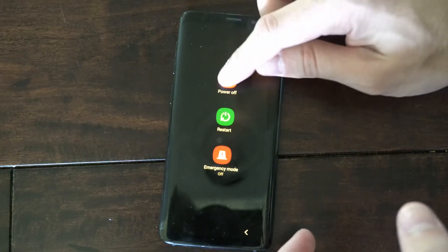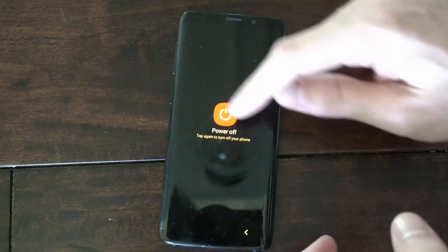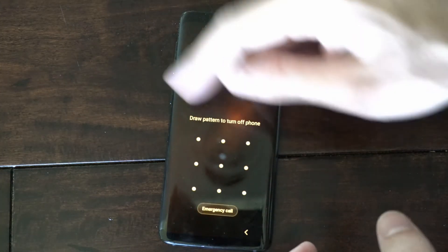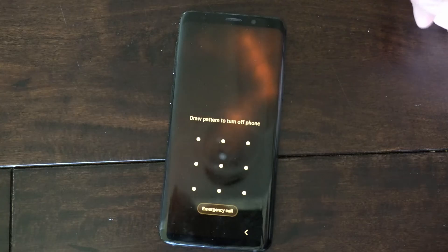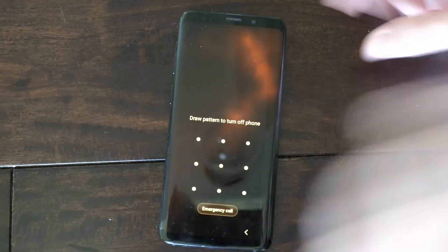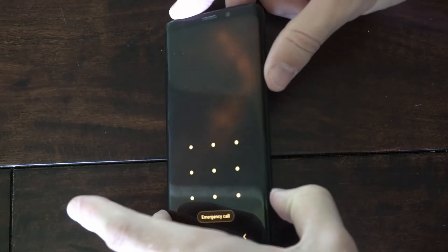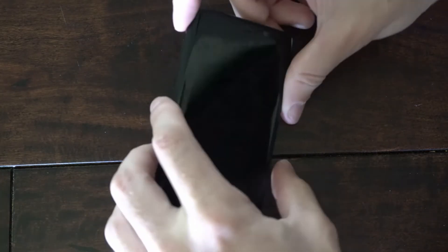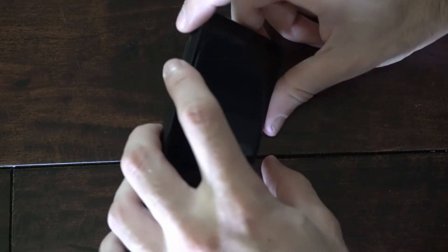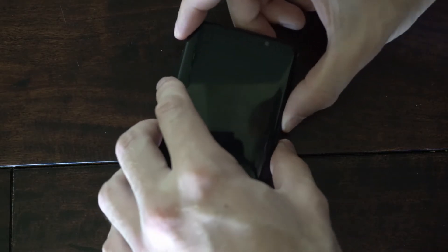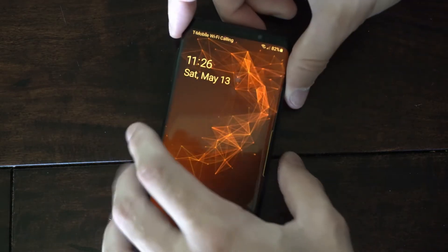But let's say you forgot your security pin and you need to re-enter it. Well, you can force turn off your phone by holding down the power button and then the volume down button at the same time. So I'm going to go ahead and do this.